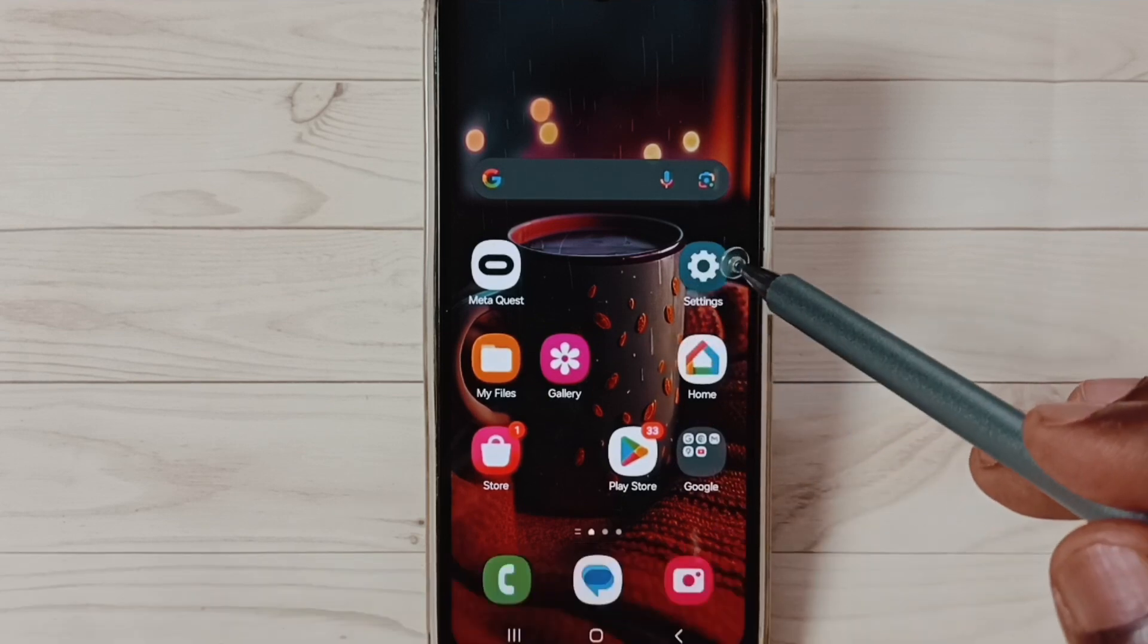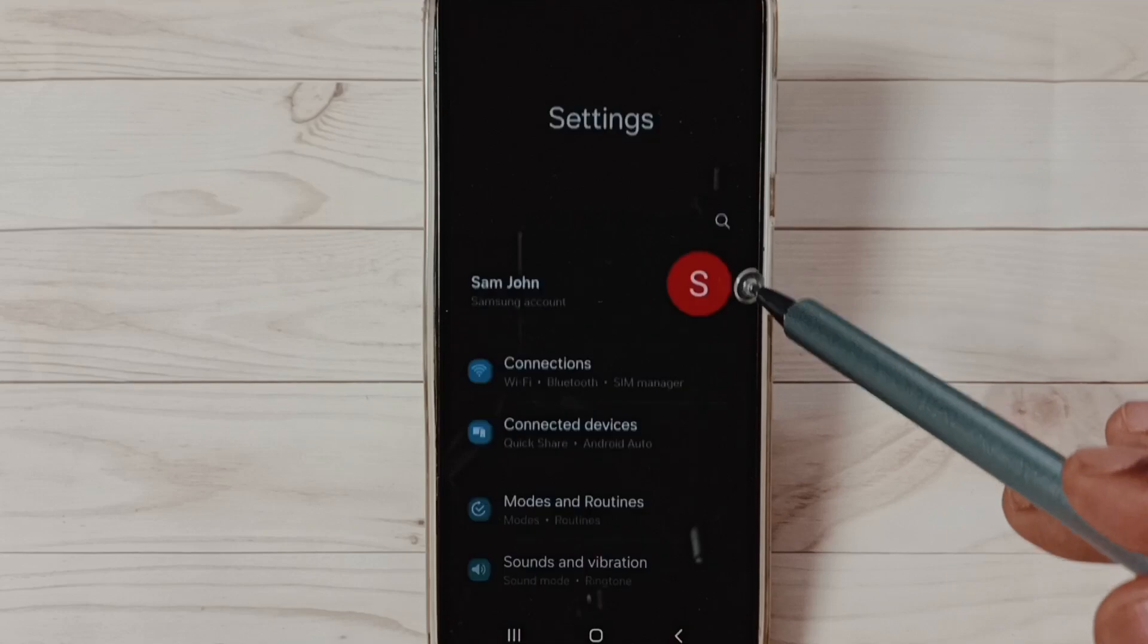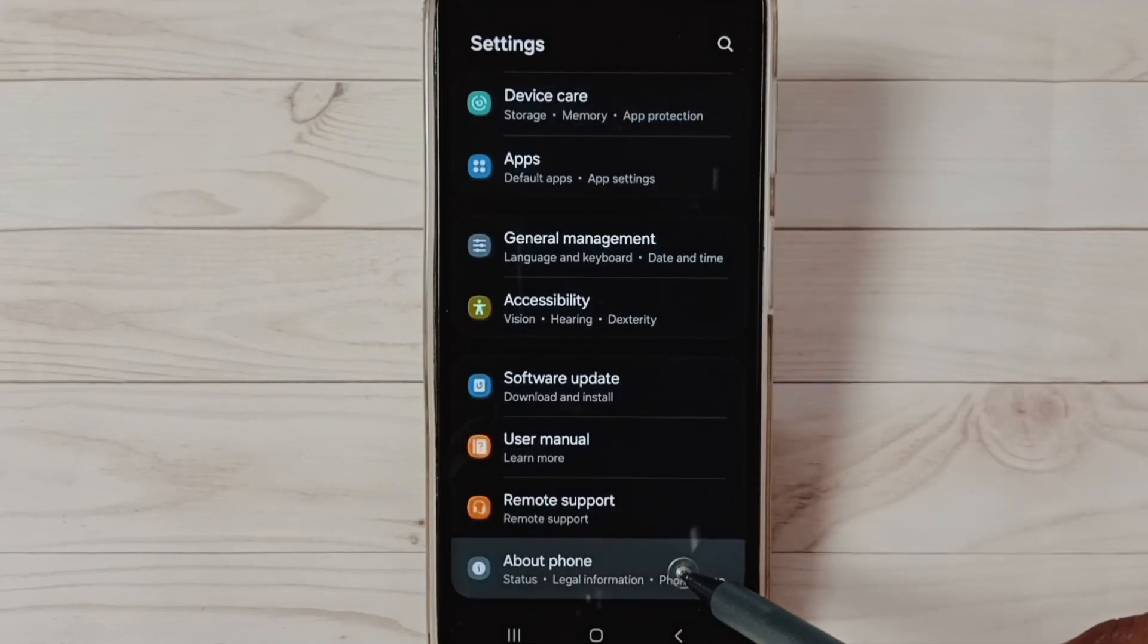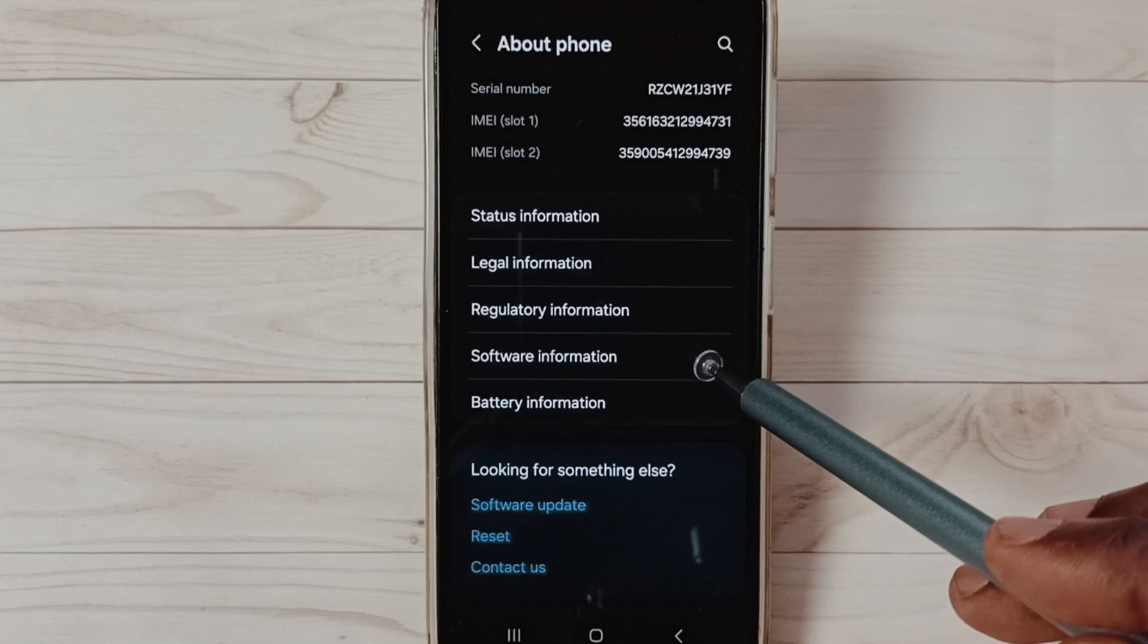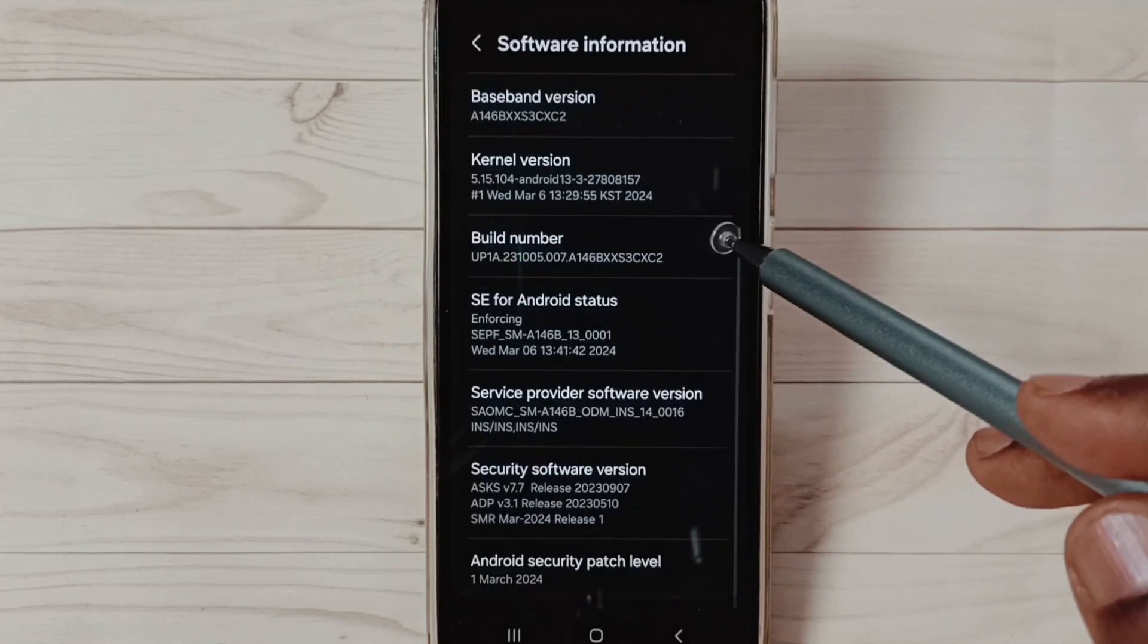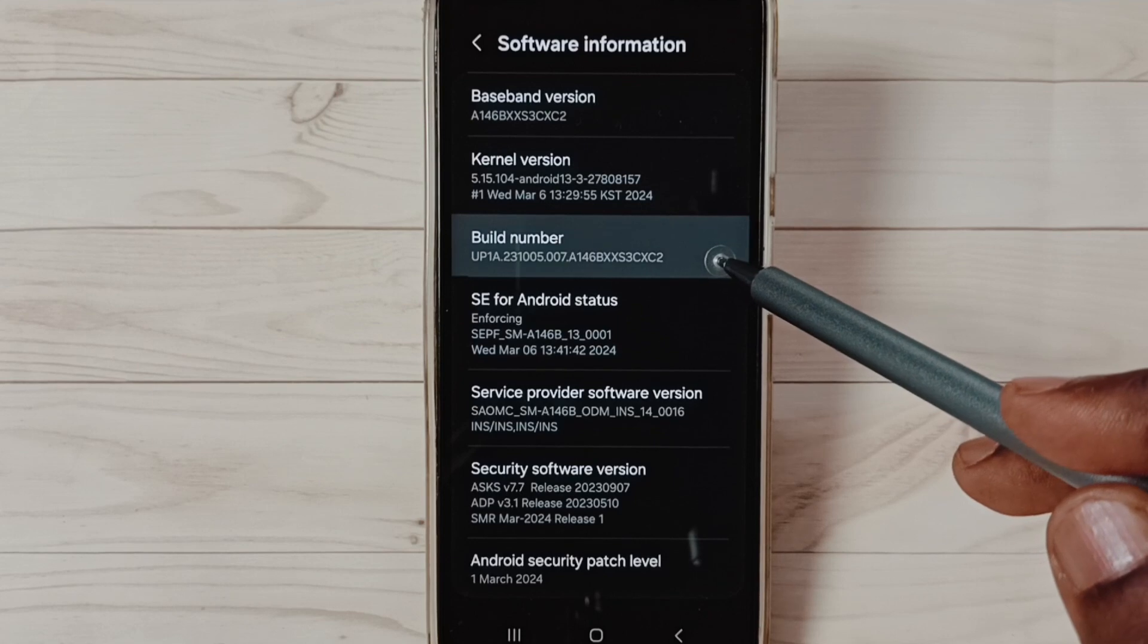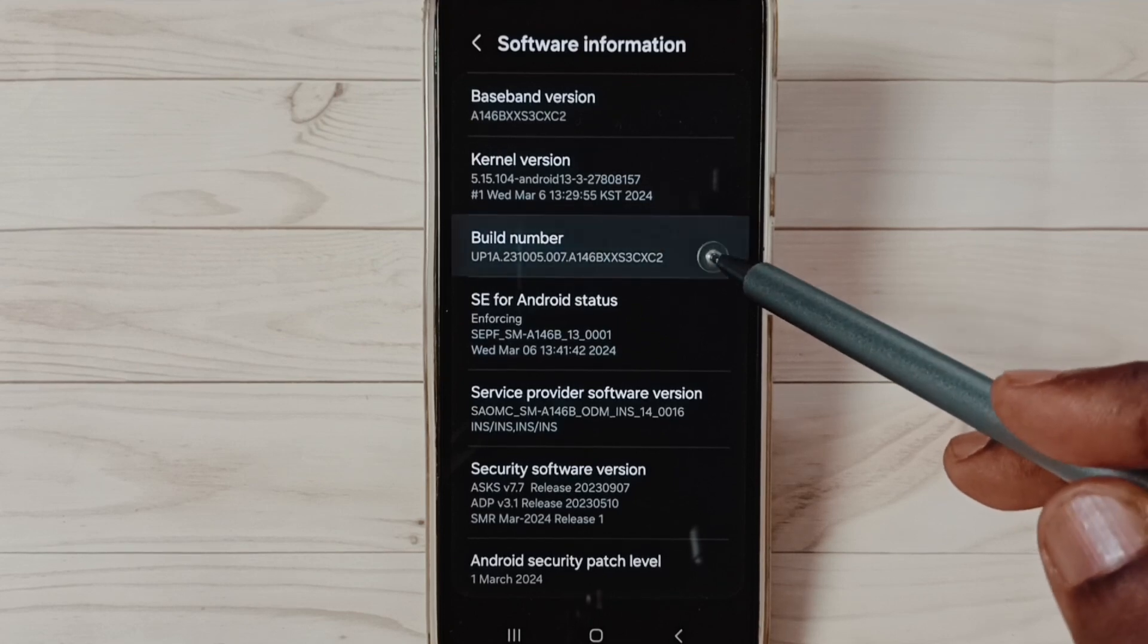Method one: Go to Settings, tap on Settings app icon, go down and select About Phone. Under About Phone, select Software Information. Under Software Information, select Build Number. Here we have to tap seven times: one, two, three, four, five, six, seven.